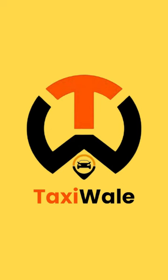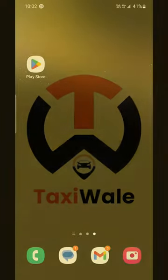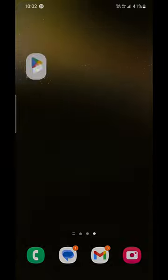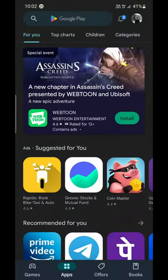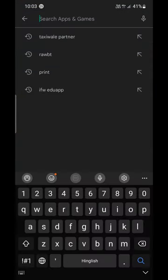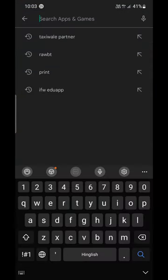To register for the Taxiwale Partners app, go to Google Play Store, search for Taxiwale Partners, and download it.